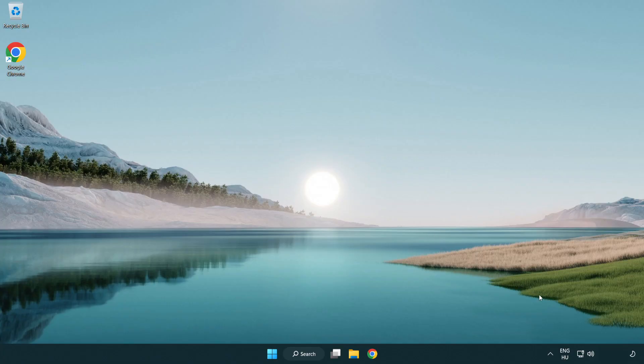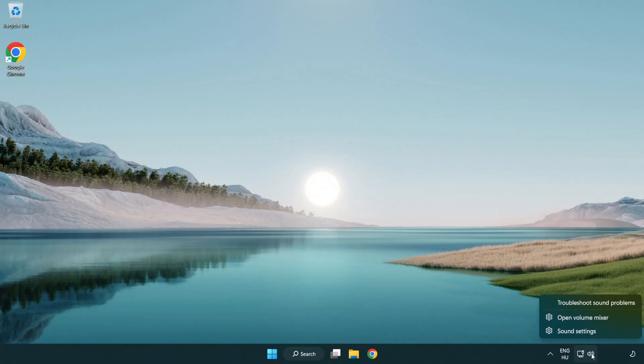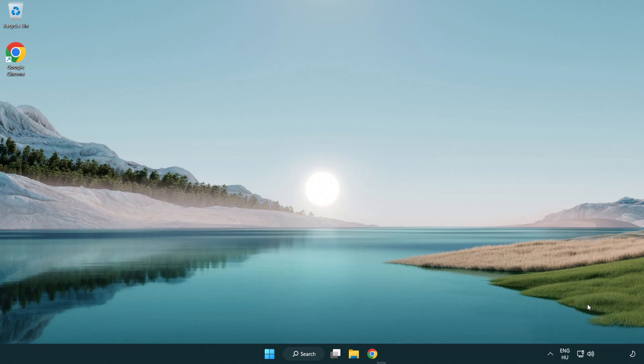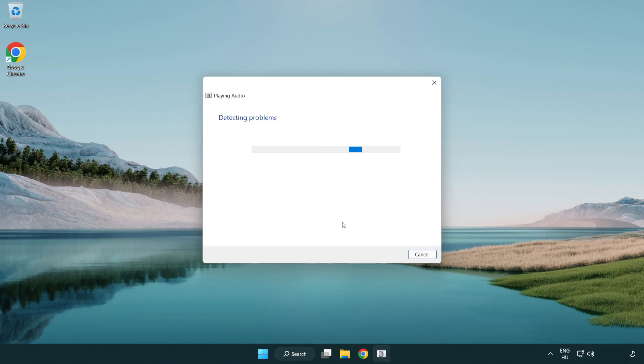If that didn't work, right click sound and click troubleshoot sound problems. Complete troubleshooter. Problem solved.